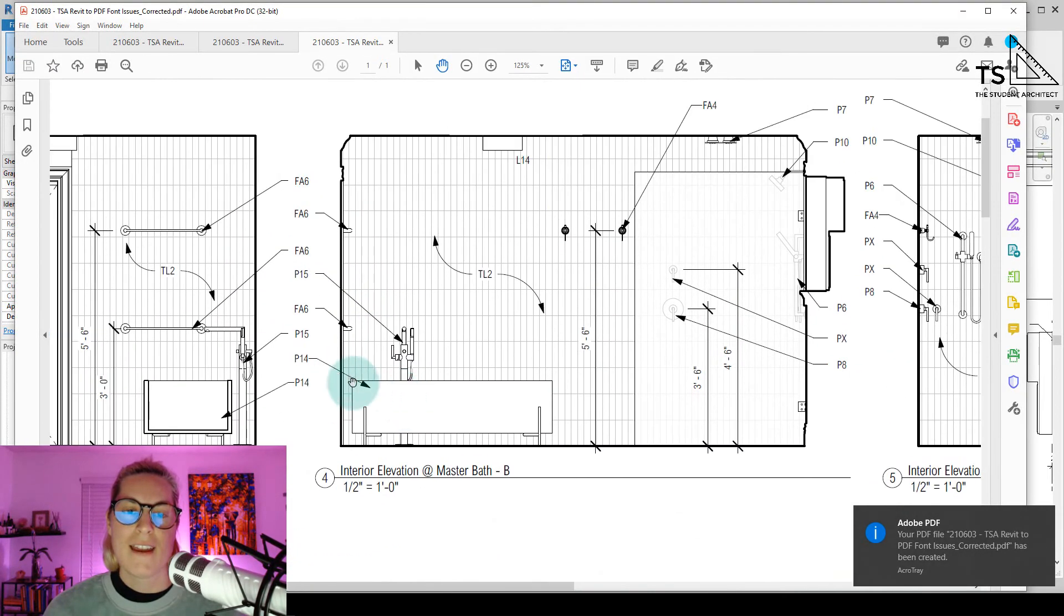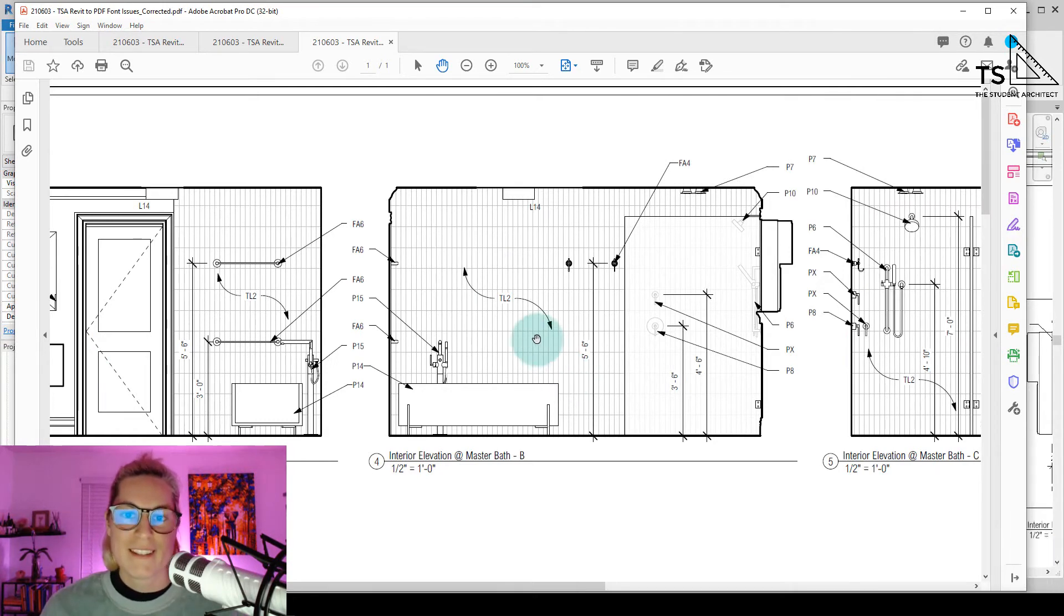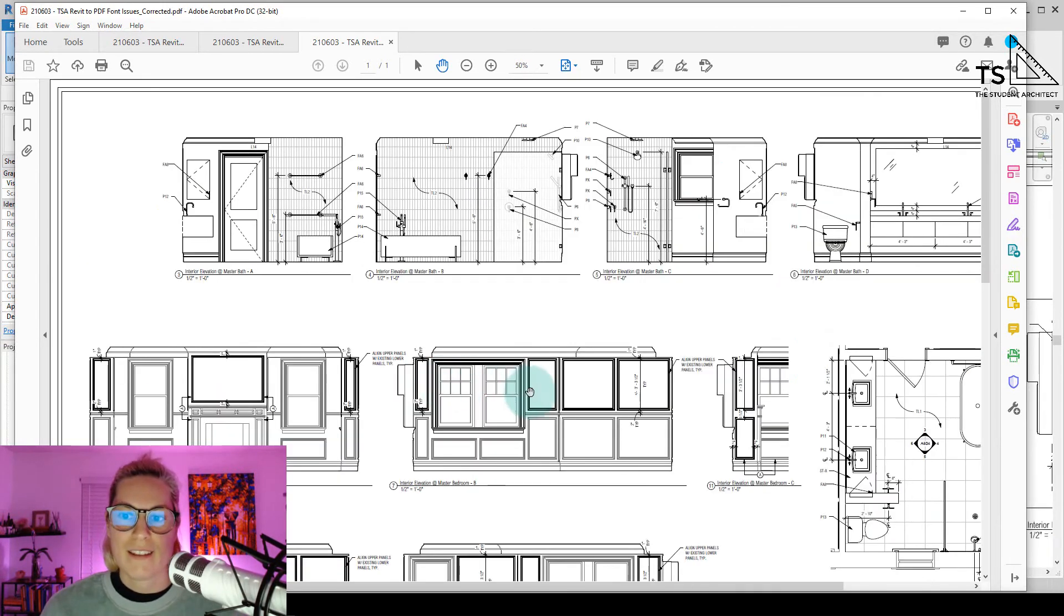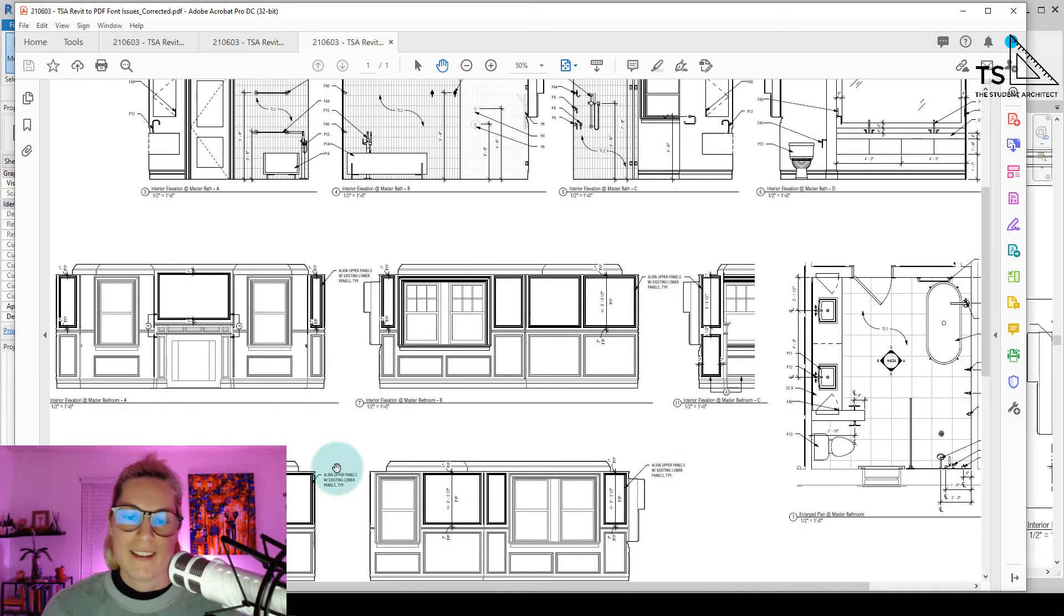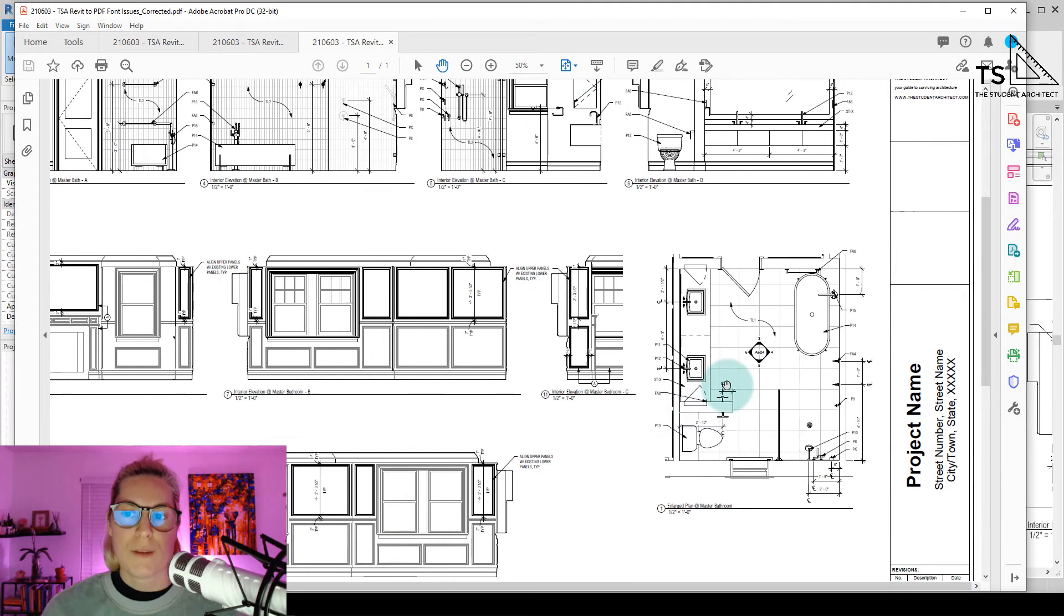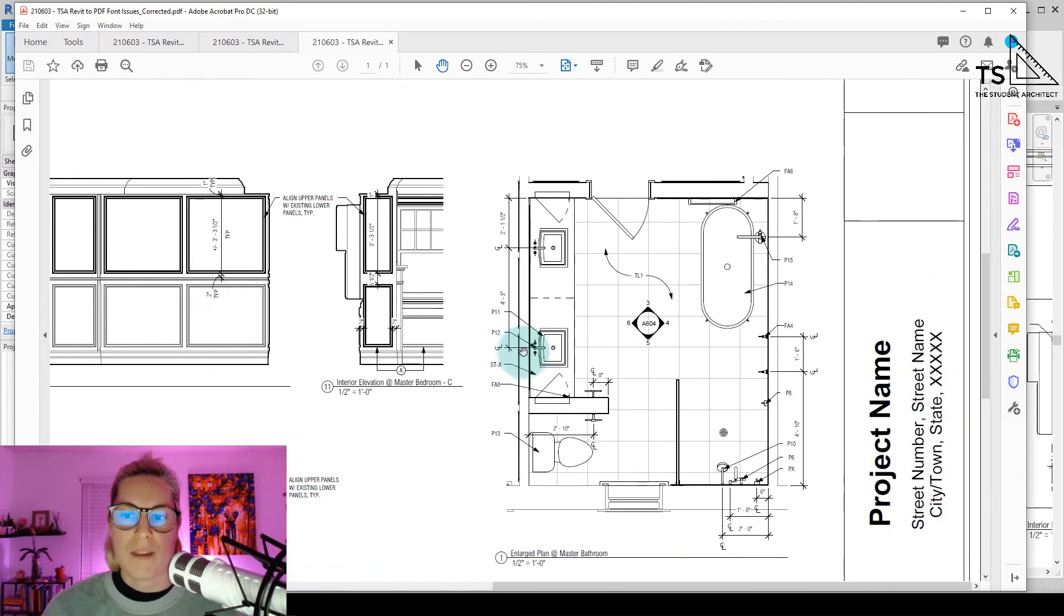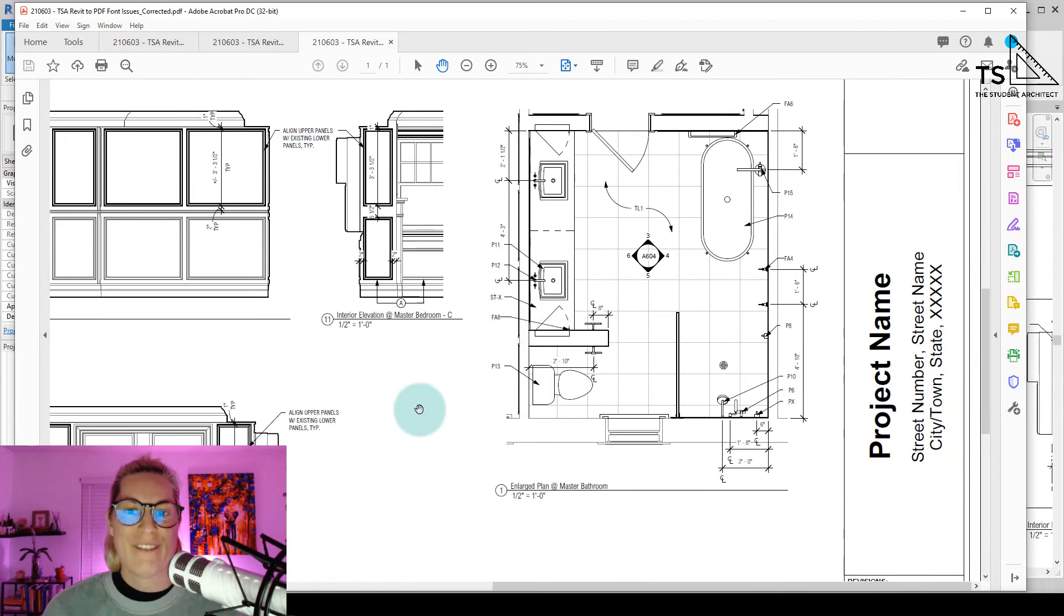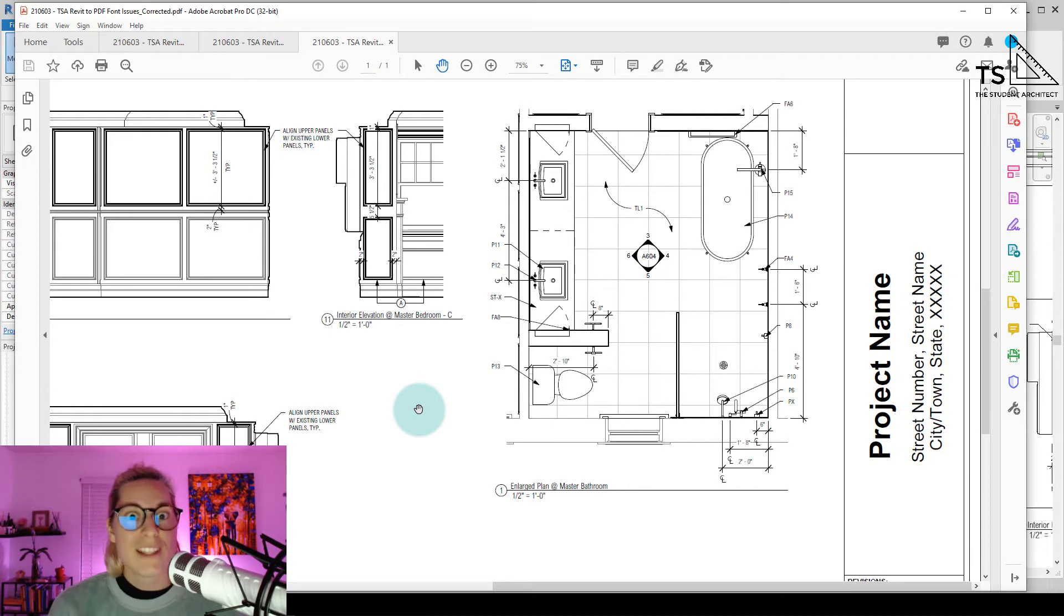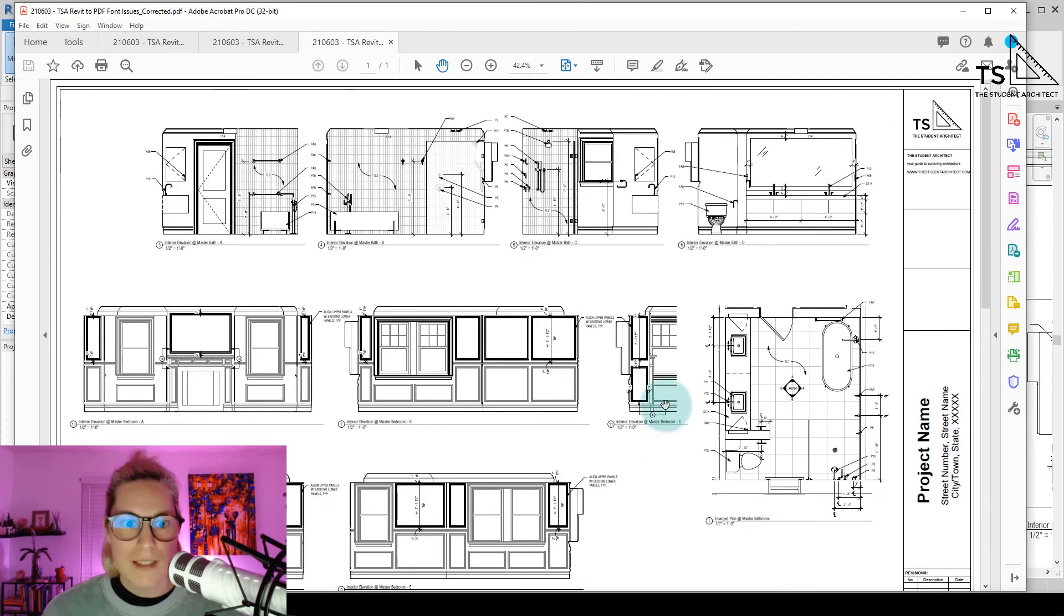And look at that. It worked. Isn't that crazy? What a silly little setting that unfortunately took me hours to find. And I'm hoping that you're finding this video early on in your exploratory process and trying to figure this issue out. I hope that this helps you out.